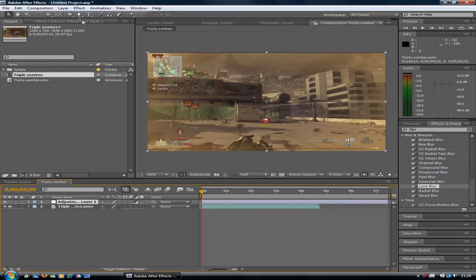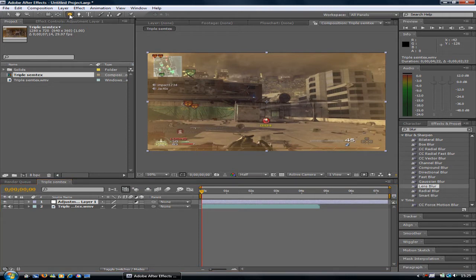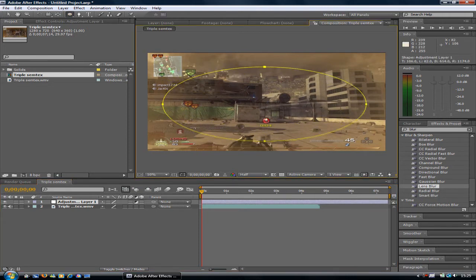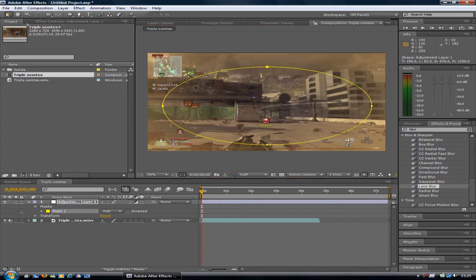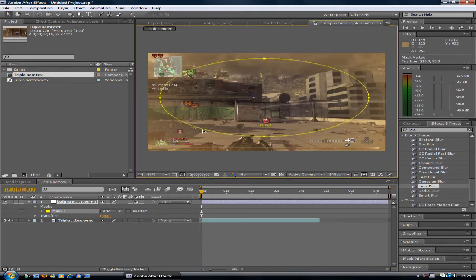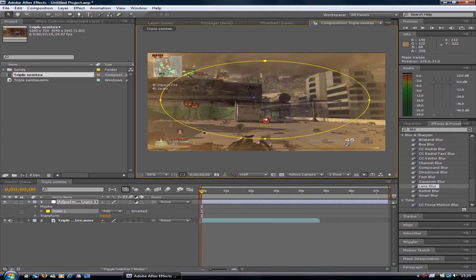On the adjustment layer, while you've still got it selected, grab the circle tool here and draw a circle on the screen like that. You can move it more into the center.